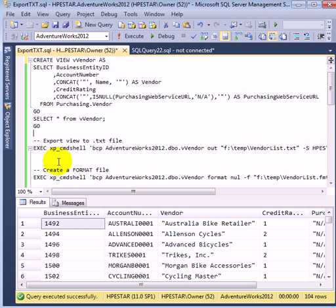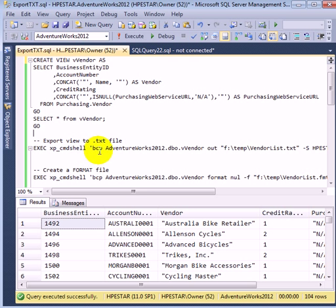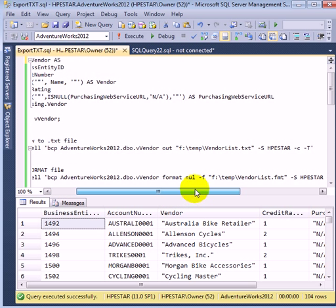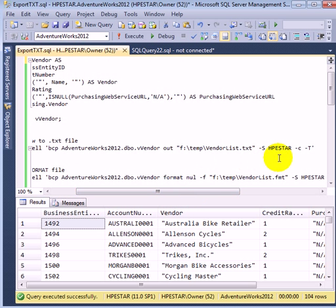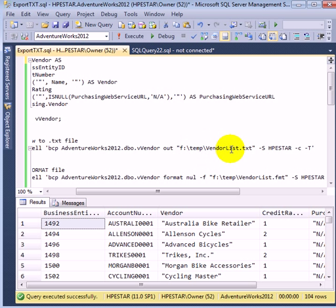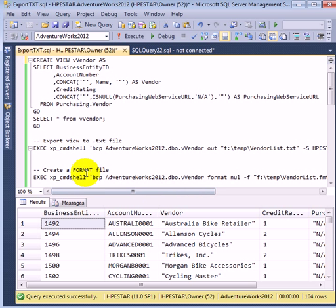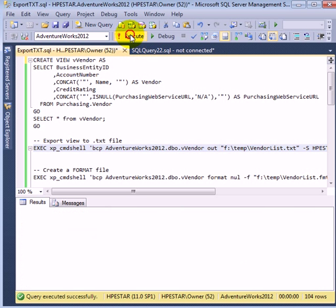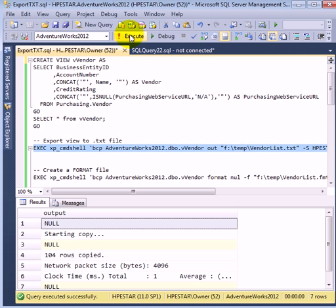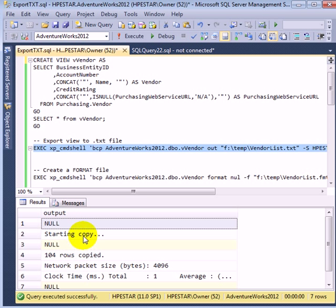At the next step, we are exporting the view to a .txt file. So this is the BCP statement, and this is the end of the BCP statement. This is the destination file. This is the command file, and we use the command shell. So 104 rows were exported. We will check it out soon.